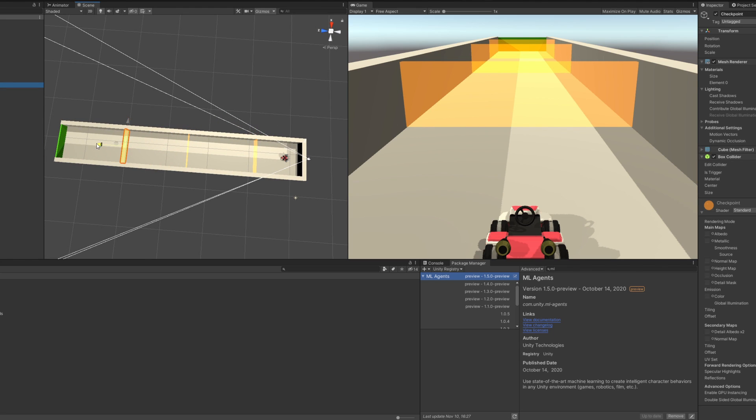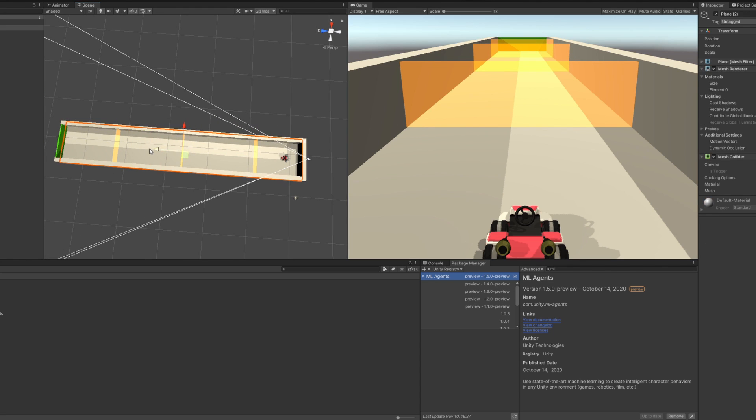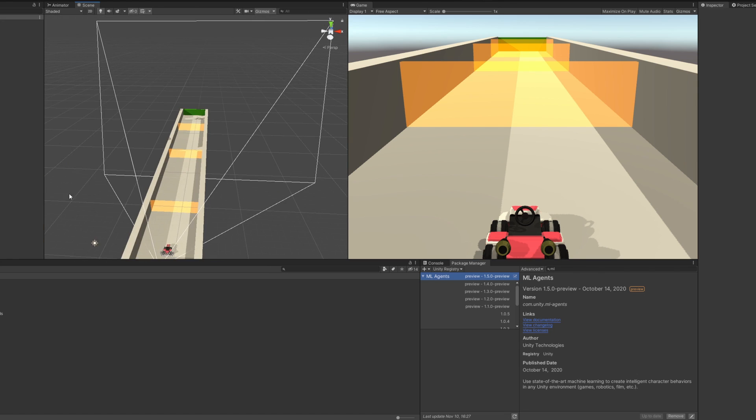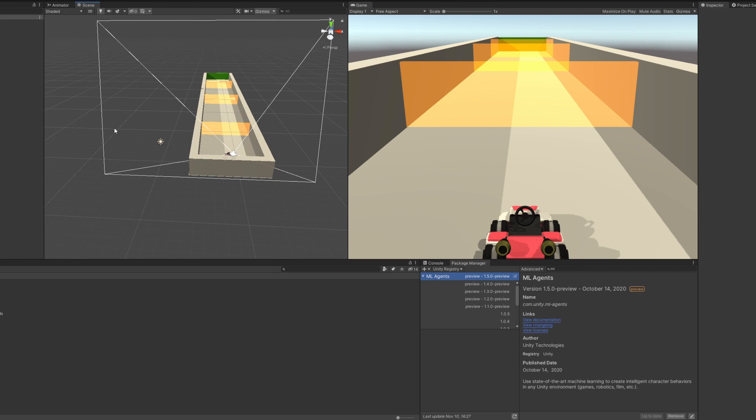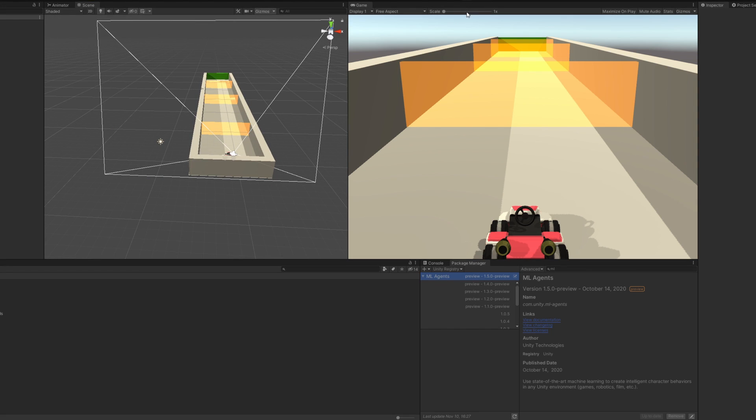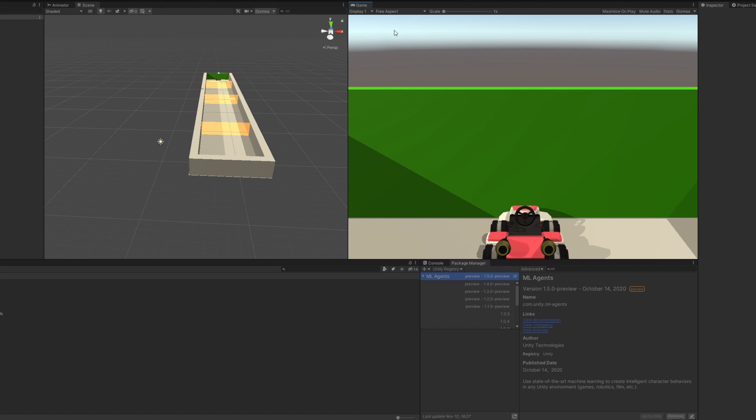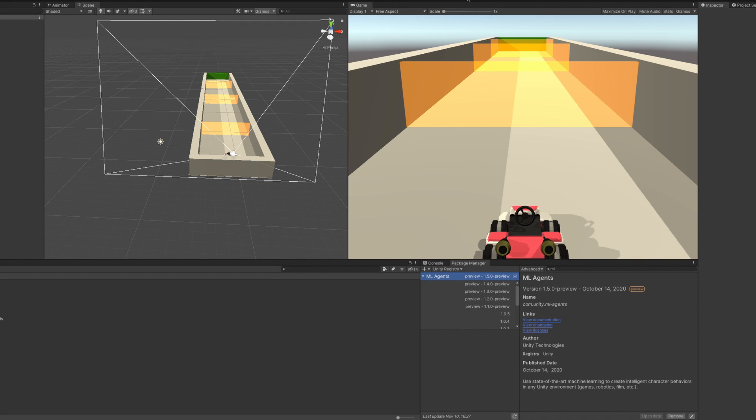I used raycast sensors for observations. They work great in my experience for driving games. So the AI doesn't see what we see. It shoots out laser beams until it hits something and registers what the thing hit is. So in this case it can differentiate between a wall and a checkpoint.